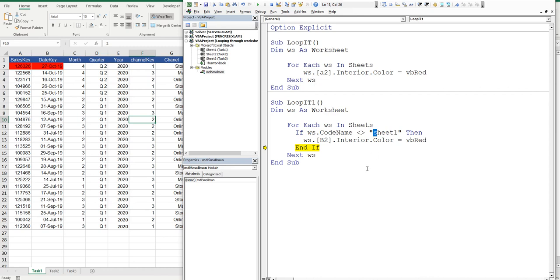So if I make that upper case, and then I change this from VB red to VB blue. So there's a difference, and I'll stop the macro, and now I'll say F8. We'll run through it a second time.